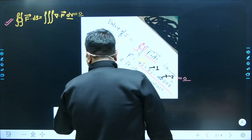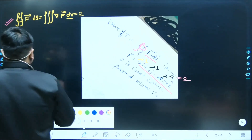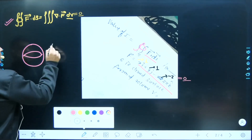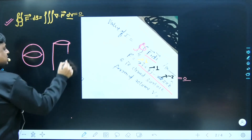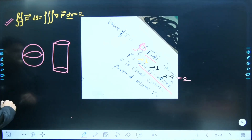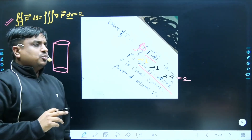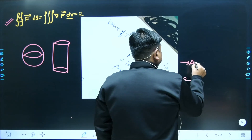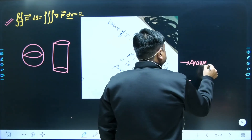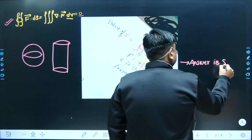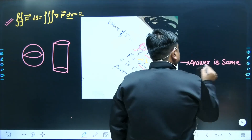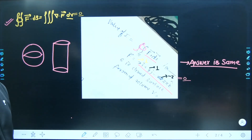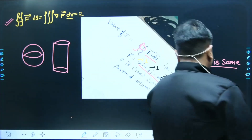Whether the closed surface is a sphere, a cylinder, or asymmetric in nature, the answer is supposed to be the same — there would not be any change in the answer.